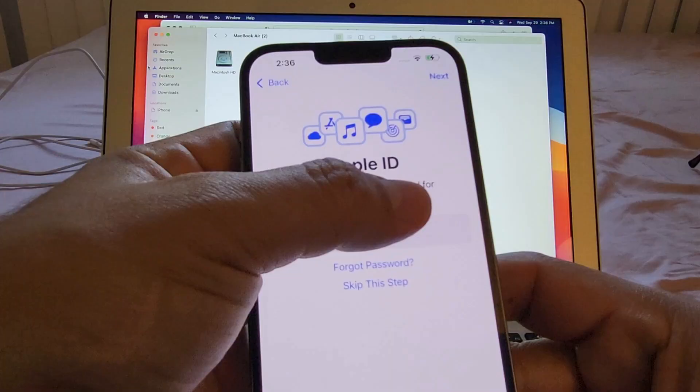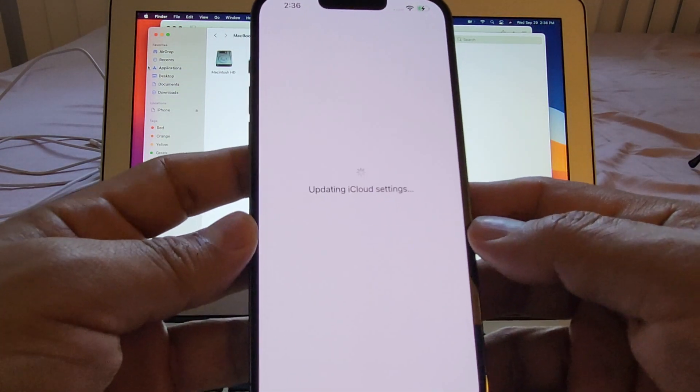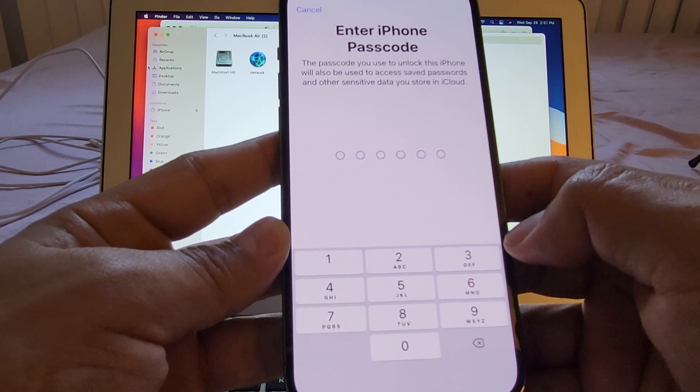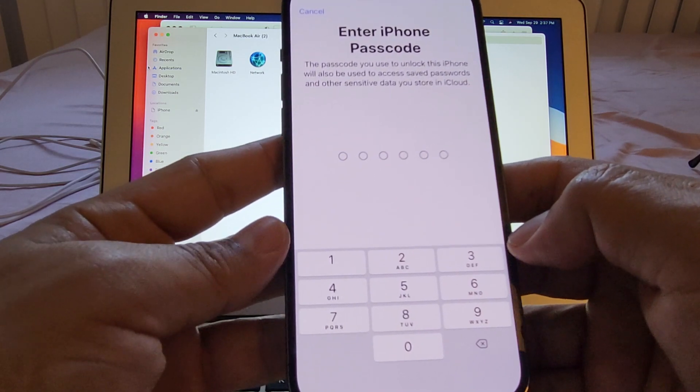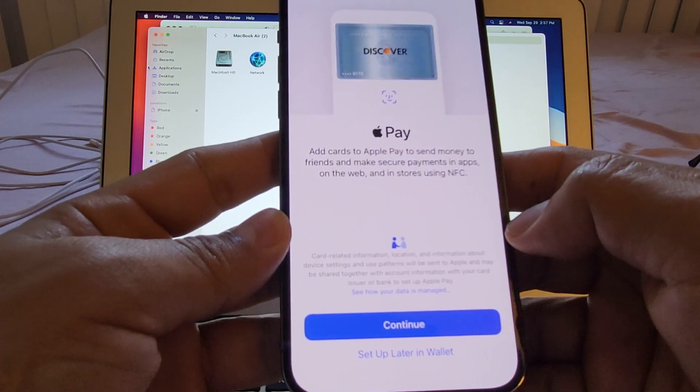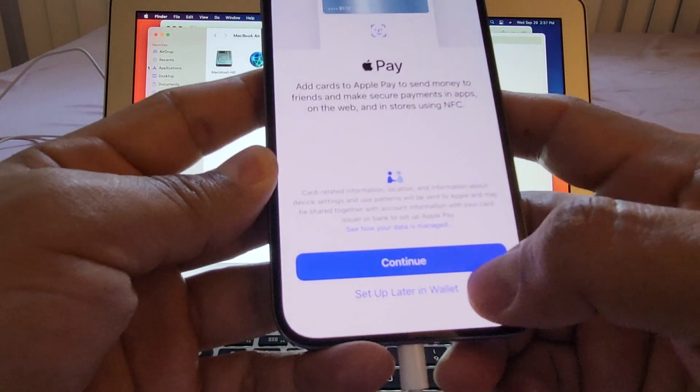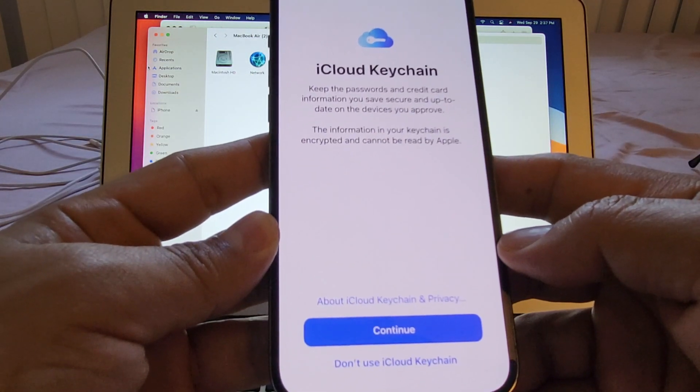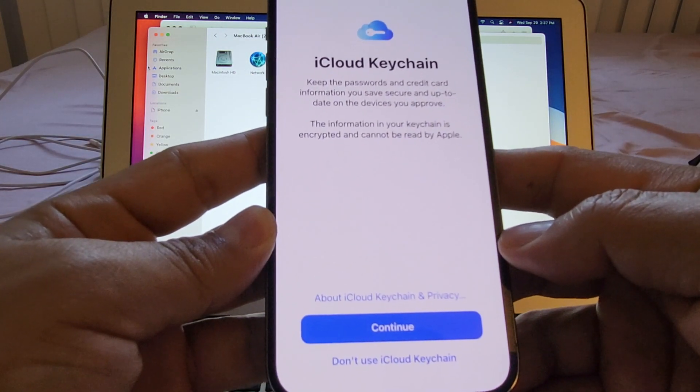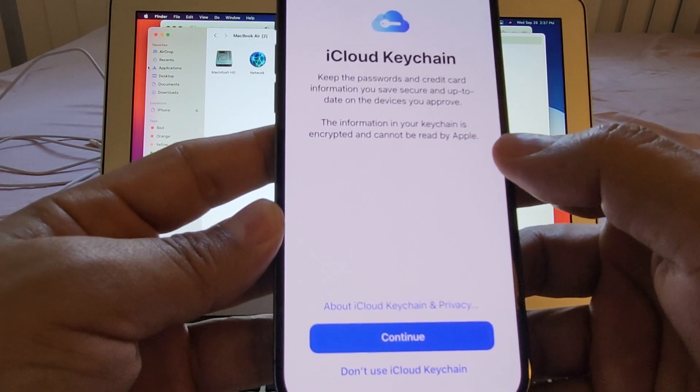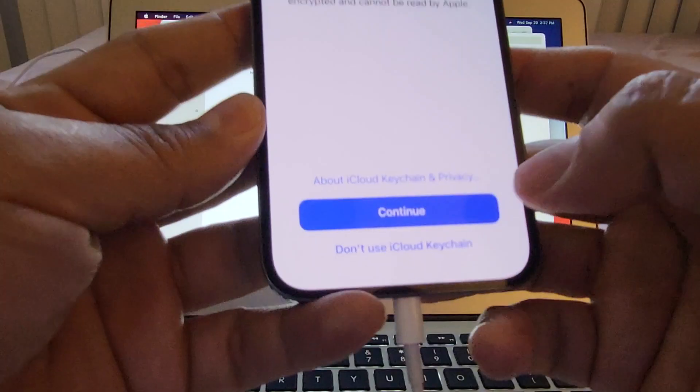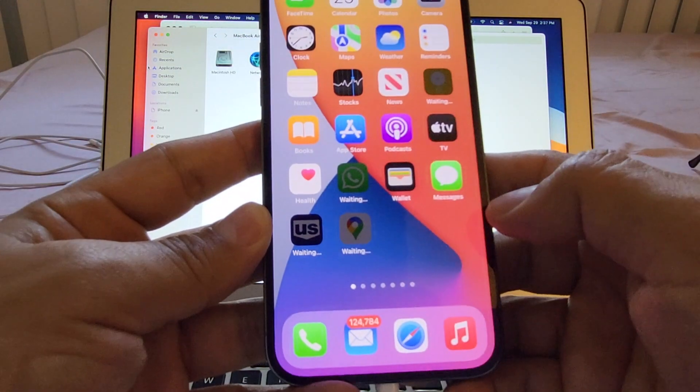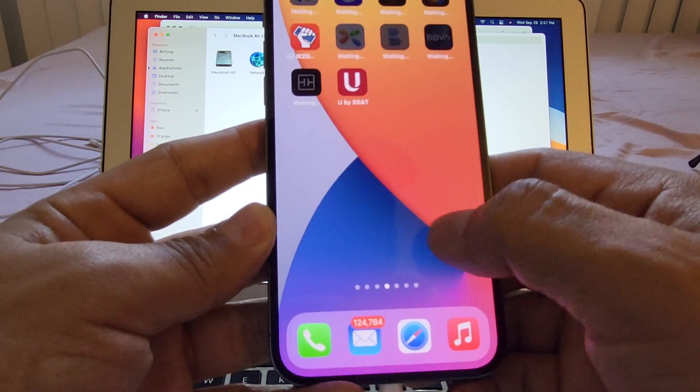It's going to ask me for my Apple ID password. It says updating iCloud settings. Enter old passcode. Enter iPhone passcode. The passcode you use to unlock this iPhone will also be used to access safe passwords. Now it says Apple Pay. And I will say set up later in wallet. iCloud keychain. It says keep the passwords and credit cards information you save secure and up to date on the devices you approve. The information on your keychain is encrypted and cannot be read by Apple. Click continue. And it says welcome to iPhone.